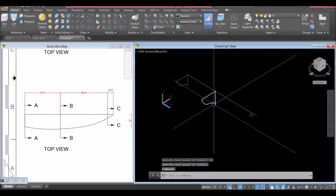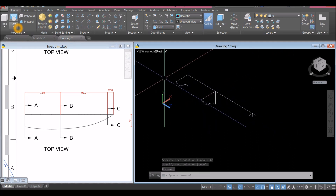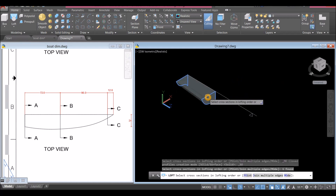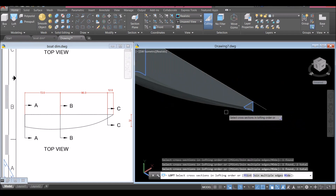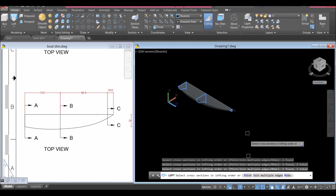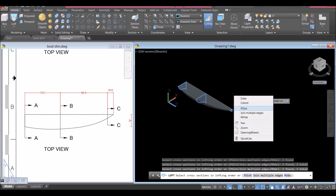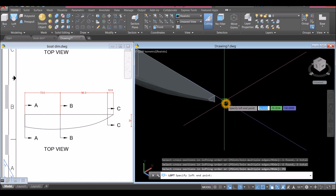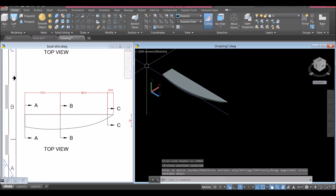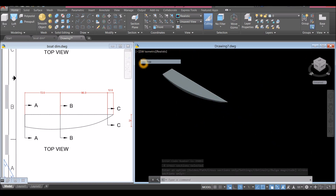Now use the Loft command. Go to Home, inside the Modeling panel, click the drop-down arrow and select Loft. Select the objects, and for the last one go down to the command prompt, click the Point option or right-click and select Point, then select the input and press Enter. Bring the drawing to Top View.